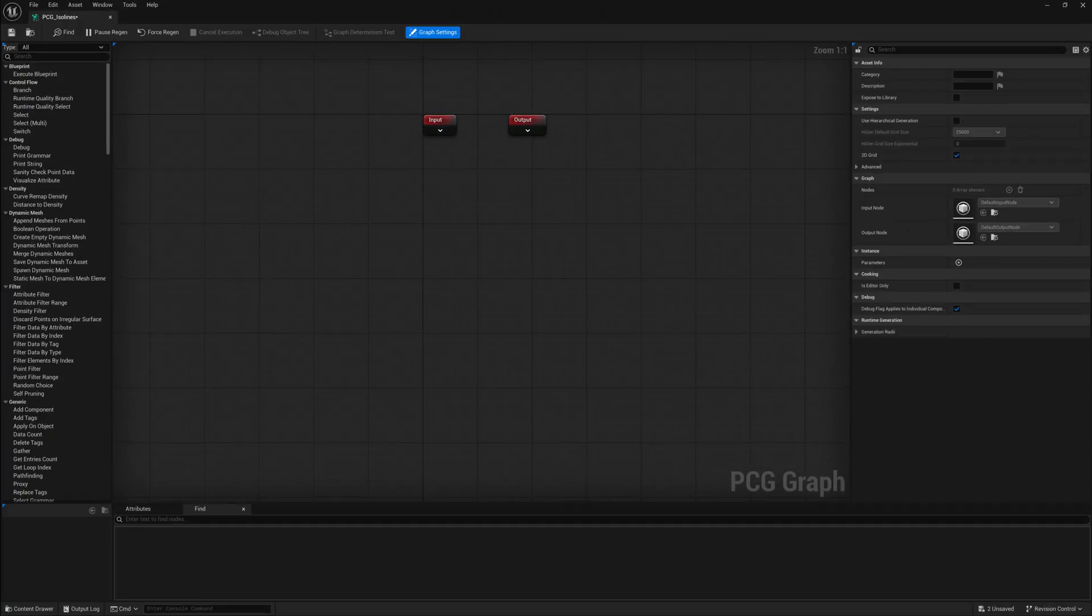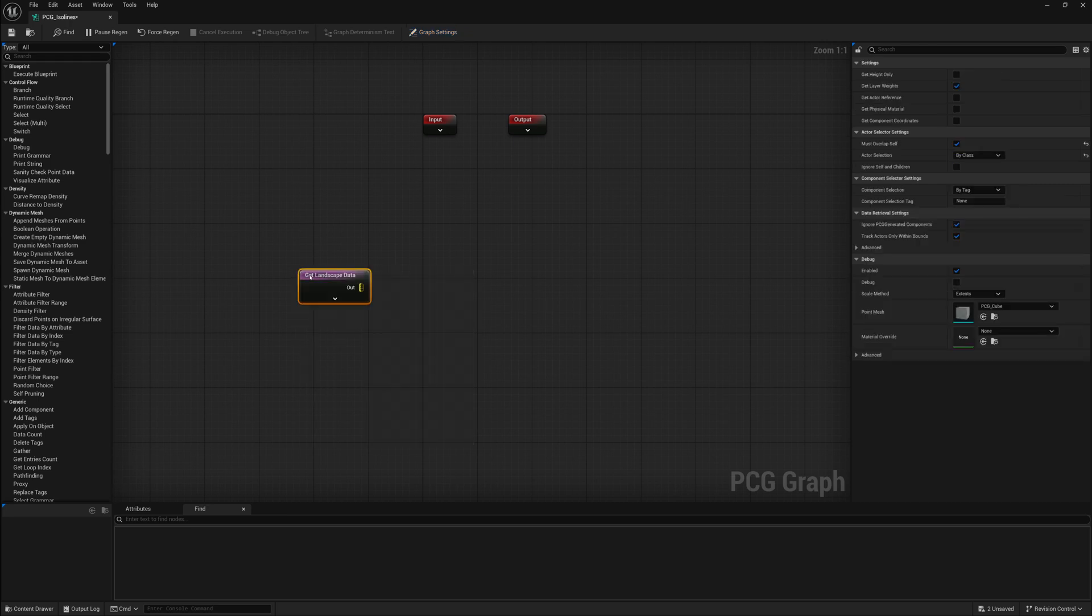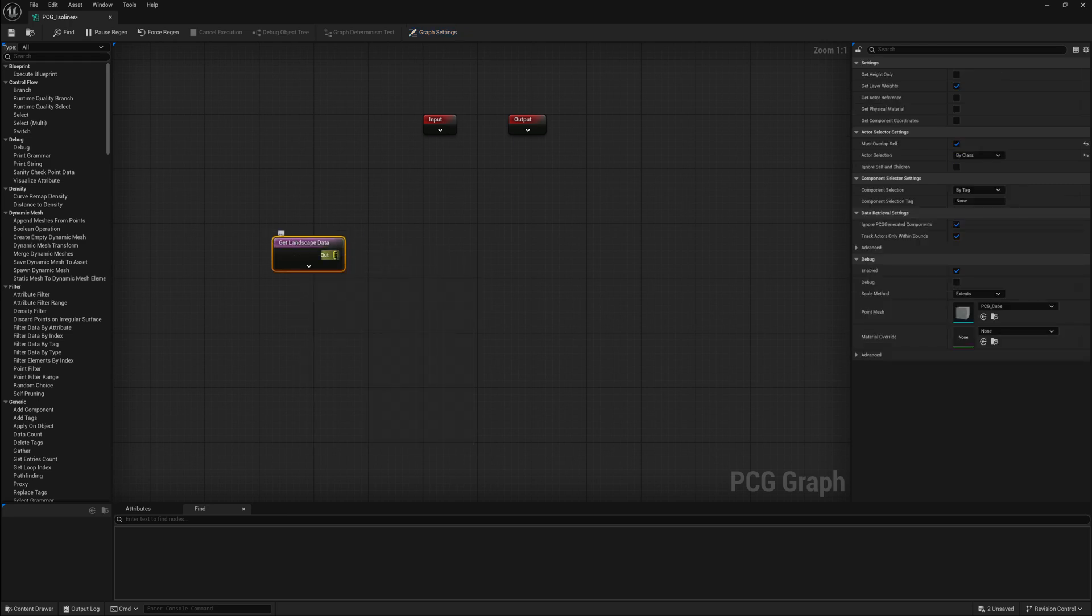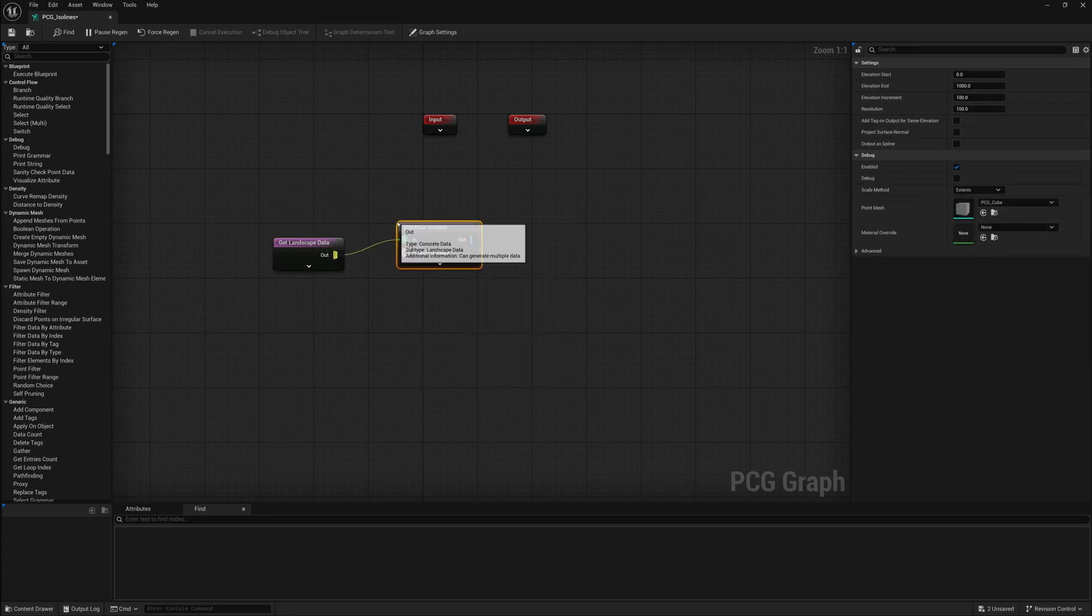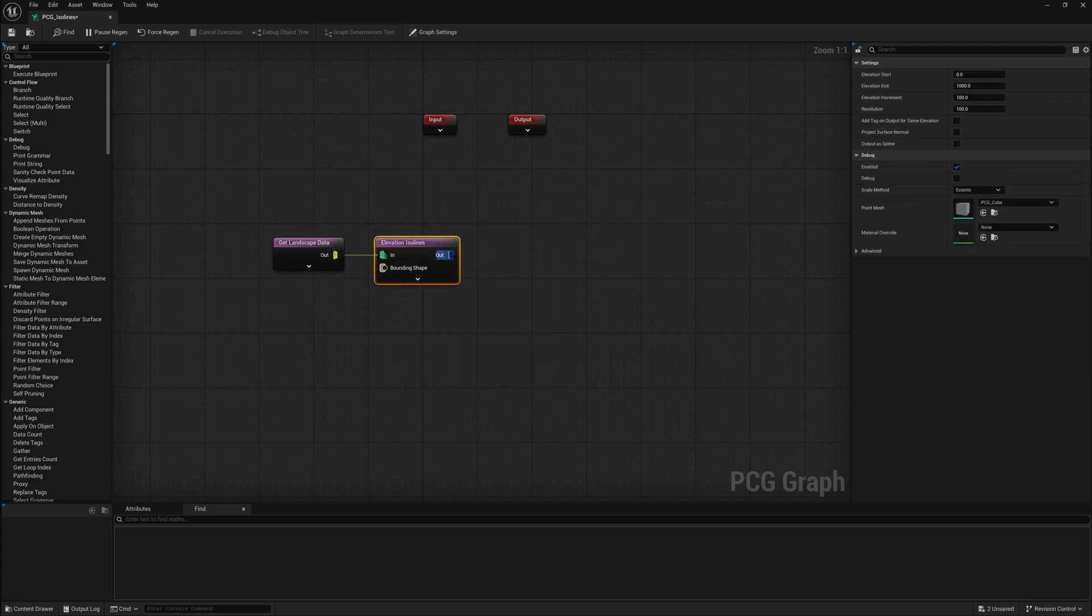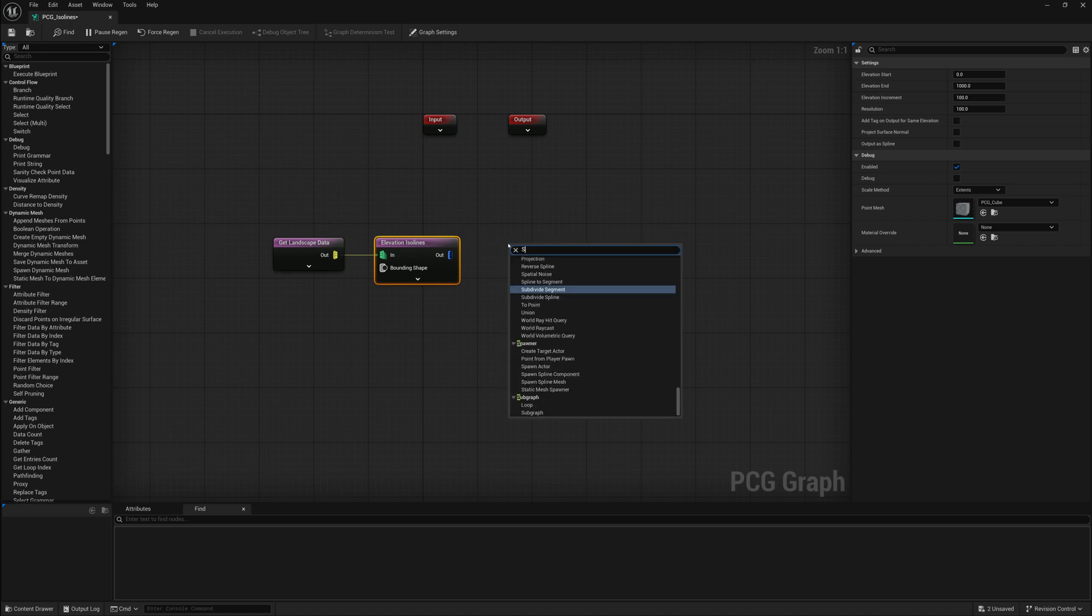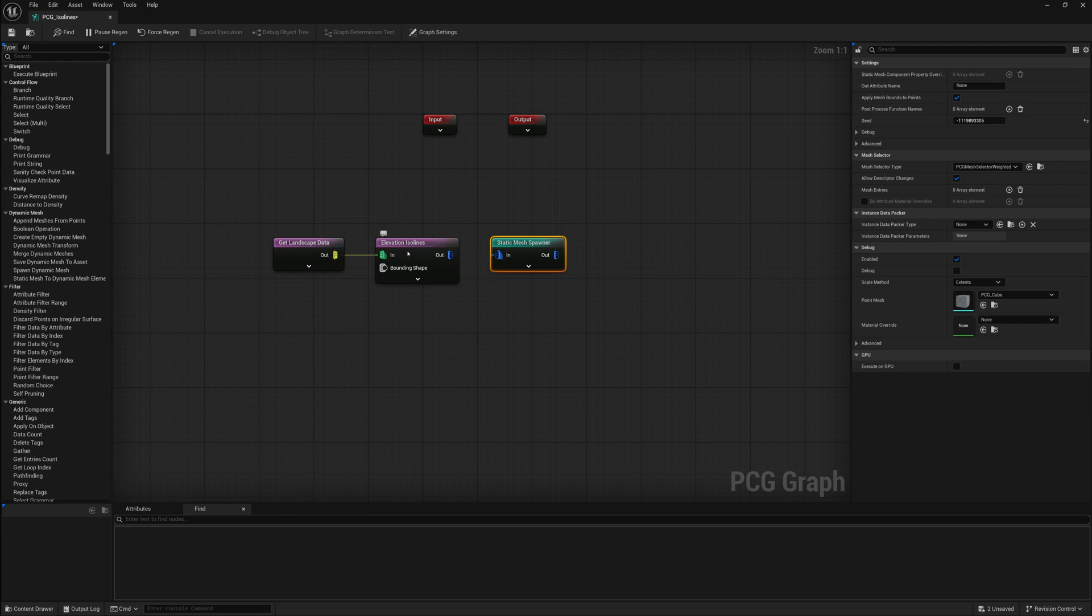The very first thing that we're going to want to do is create a Get Landscape node so we can get the landscape's information. Once we have the Get Landscape node, we can connect that up to an Elevation isolines node, which is a new node in Unreal 5.5. After we have that, we're going to create one more node called a Static Mesh Spawner to spawn meshes along the terrain where these Elevation isolines are, and we'll connect all these up.